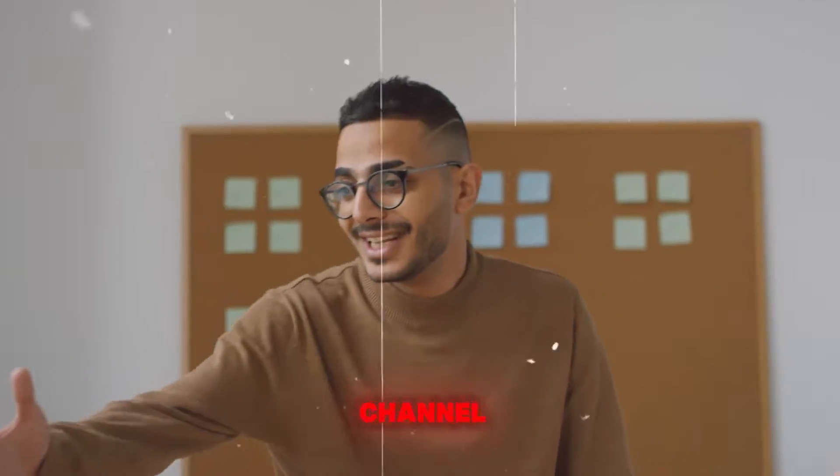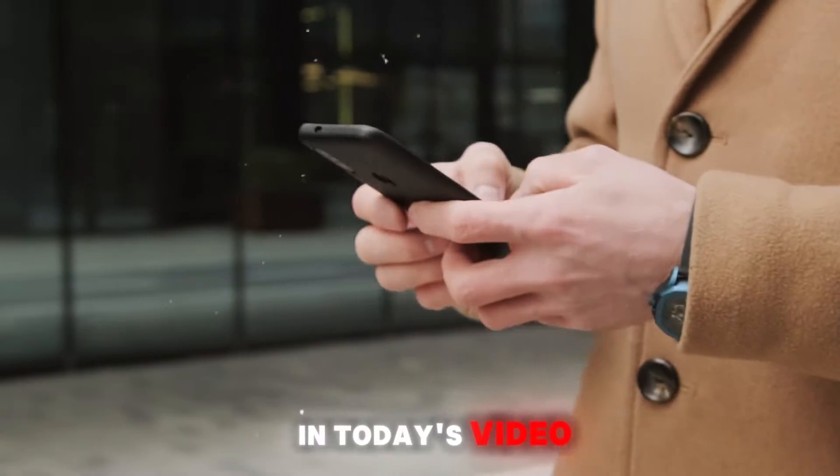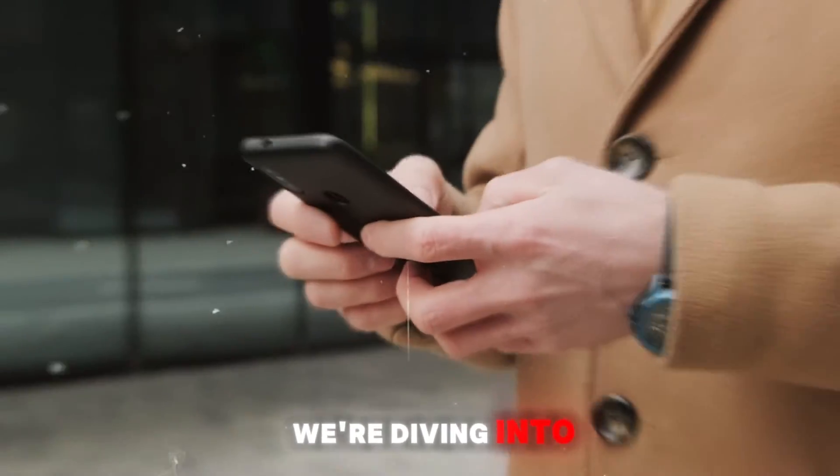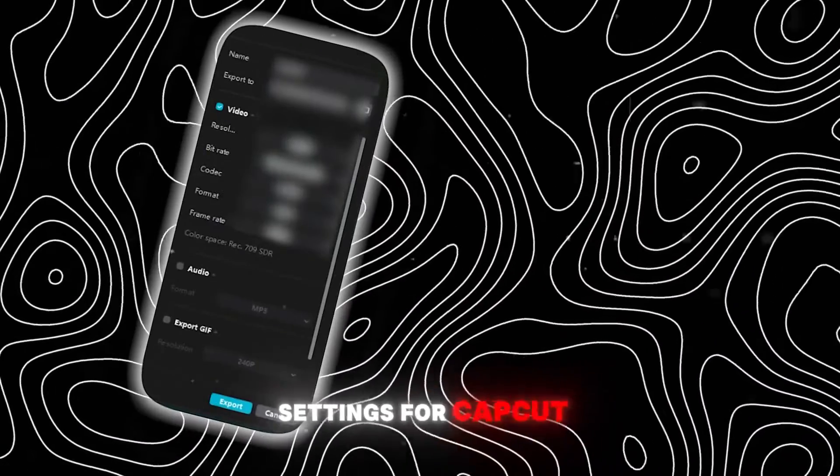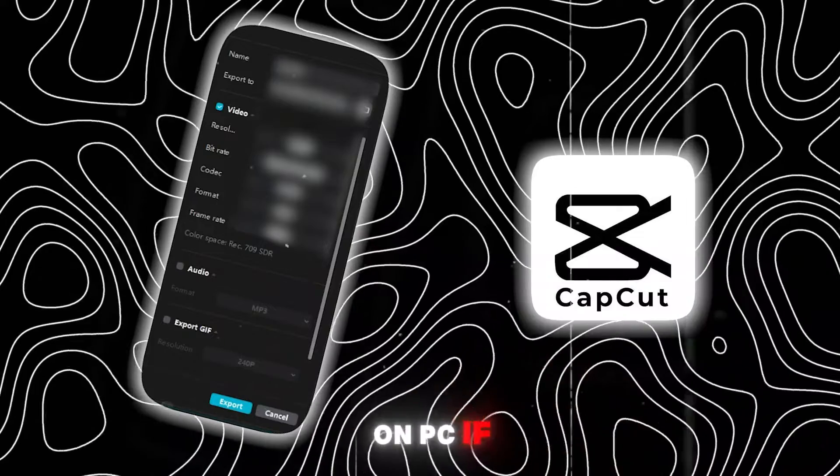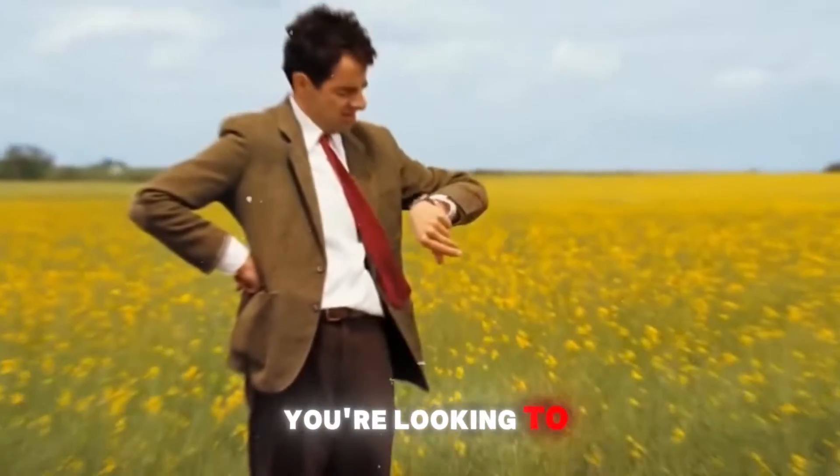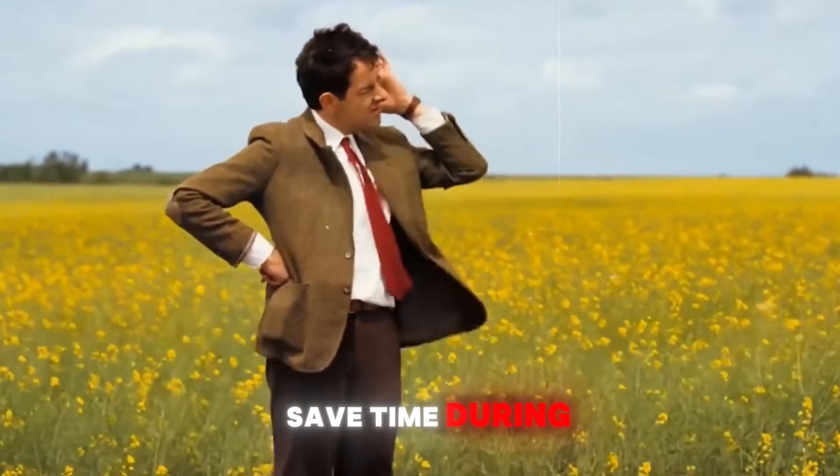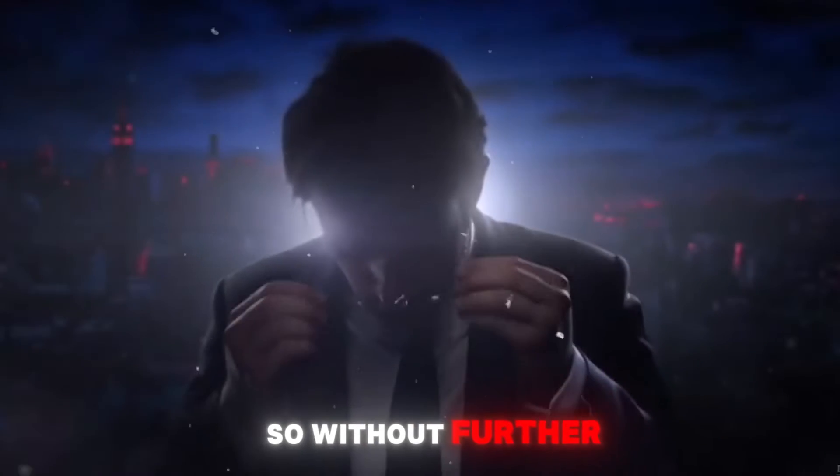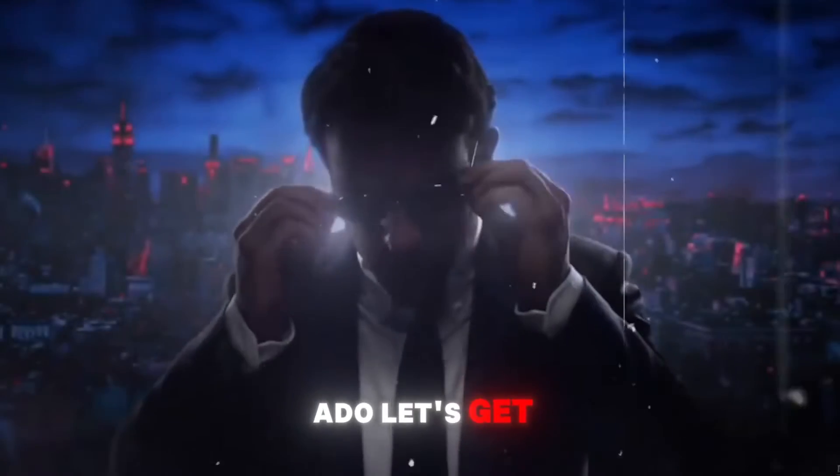Hello everyone, welcome back to the channel. In today's video, we're diving into the best export settings for CapCut on PC. If you're looking to save time during export while ensuring top-notch quality, you're in the right place. So, without further ado, let's get started.